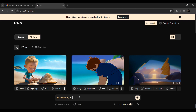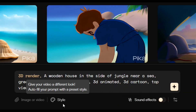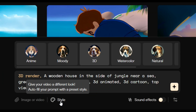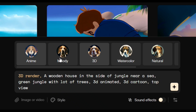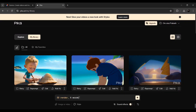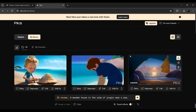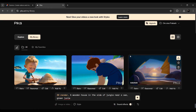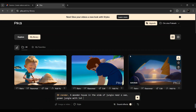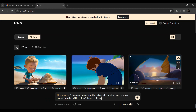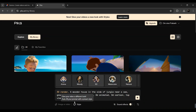If you want to make a video in the first place, you can choose the style. Click on the video and choose the style of your video. We will make it in 3D animation. The prompt: wooden house on the side of a jungle, near a sea, green jungle with a lot of trees, 3D animated, 3D cartoon, top view.